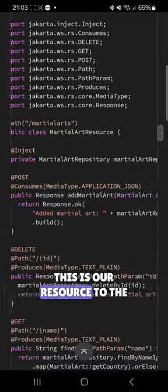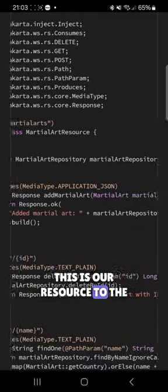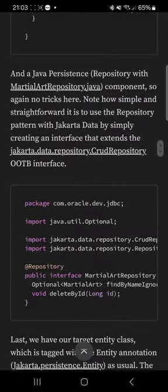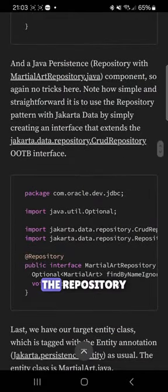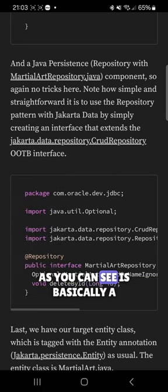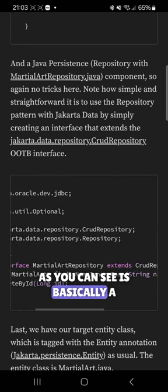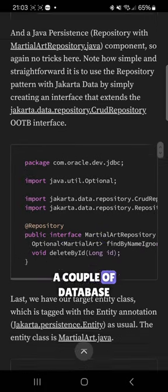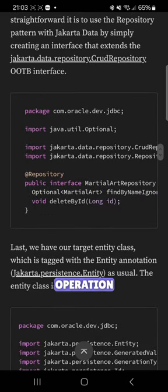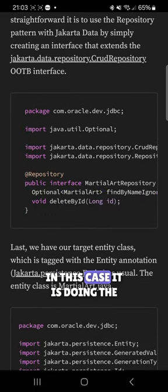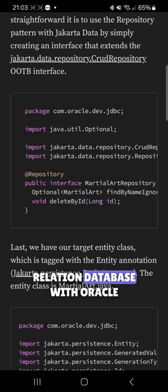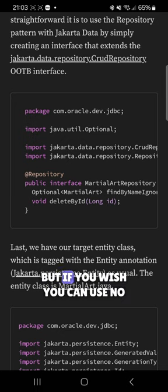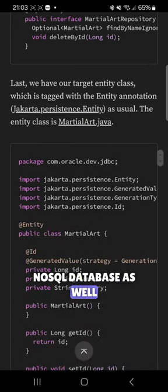This is the resource for the integration. The repository, as you can see, is basically a single interface where you can perform a couple of database operations. In this case it is using a relational database with Oracle, but if you wish, you can use a NoSQL database as well.